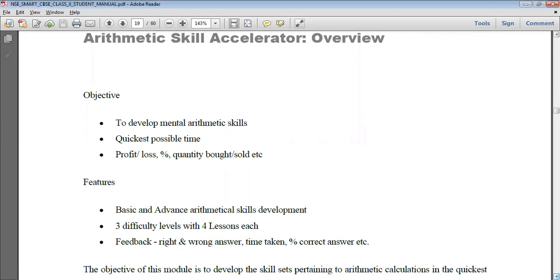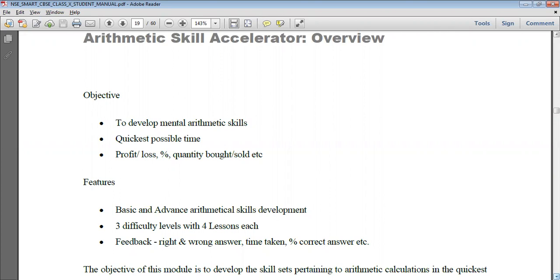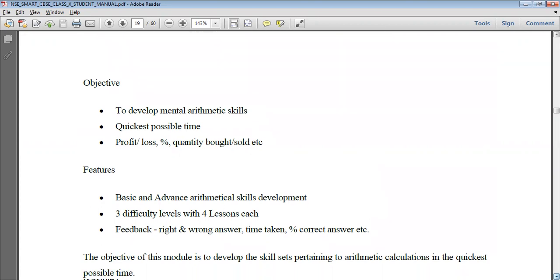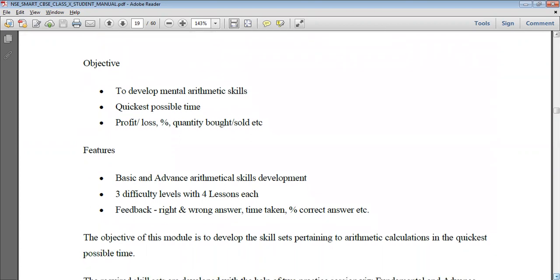The main objective of this session is to develop mental arithmetic skills in the quickest time possible, and to analyze the profit and loss percentage, quantity bought and quantity sold. Basically, on the trading platform before executing the transaction, we need to analyze what is the profit, what is the loss, what is the percentage we are going to get, and the quantity which we are going to buy or sell.